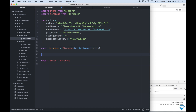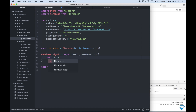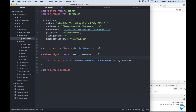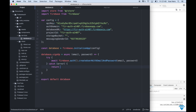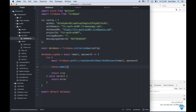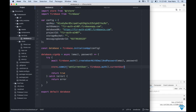Back in database.js I import the store at the top. Down here I create the sign up function: database.signUp equals an async function taking email and password. Inside a try/catch, we await firebase.auth().createUserWithEmailAndPassword passing in the email and password. We then save the user with store.commit('setCurrentUser', firebase.auth().currentUser), return true, and in the catch we return the error.